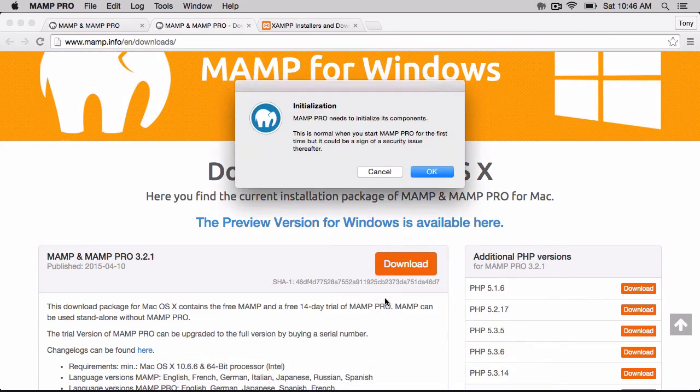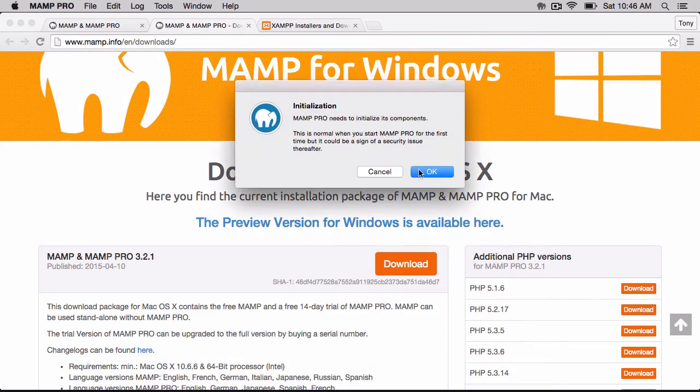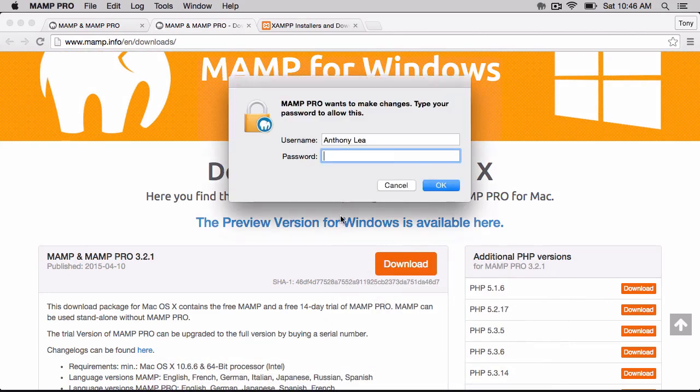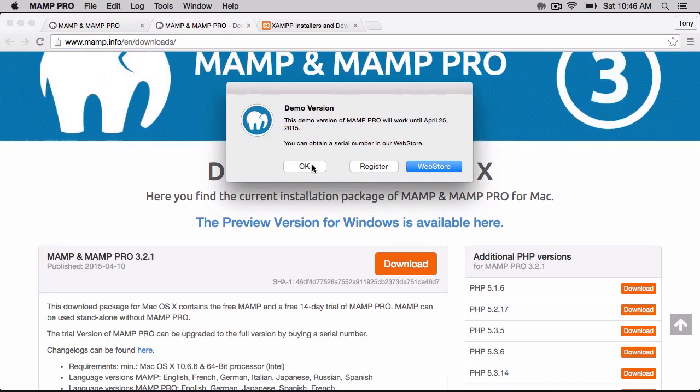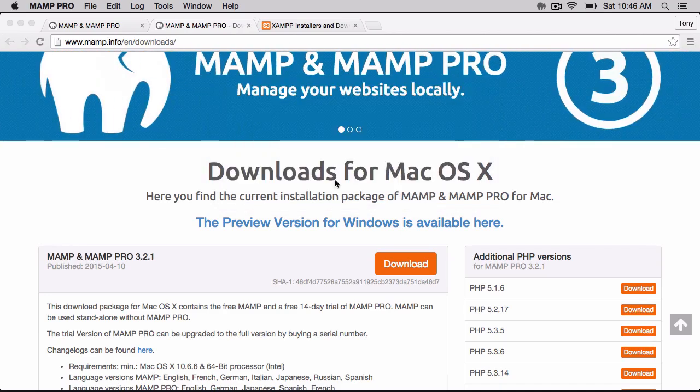So I'm going to go ahead and open up MAMP Pro, and I'll enter in my credentials. All right, and we're just going to go ahead and click OK.